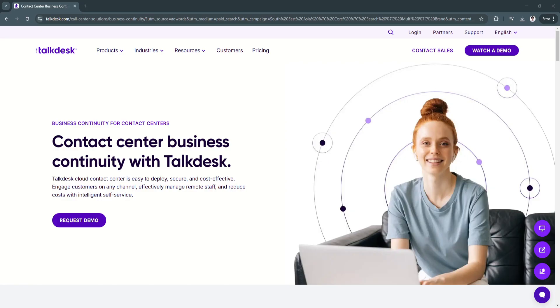Designed for scalability and ease of use, Talkdesk helps customer support teams streamline workflows, reduce response times, and deliver a more personalized customer experience.